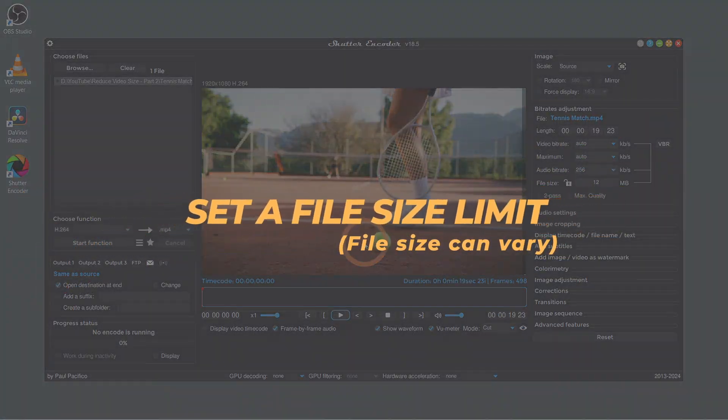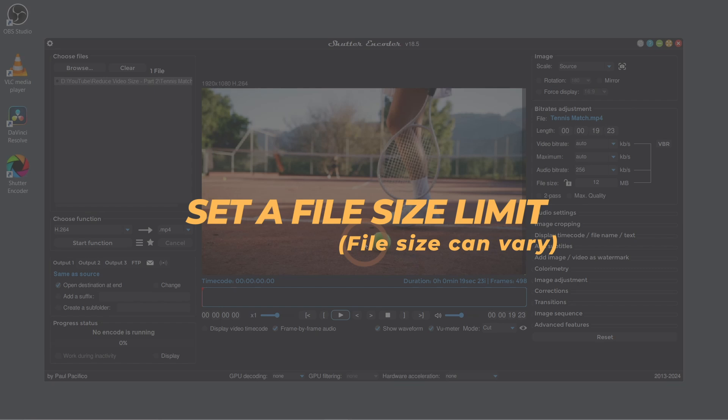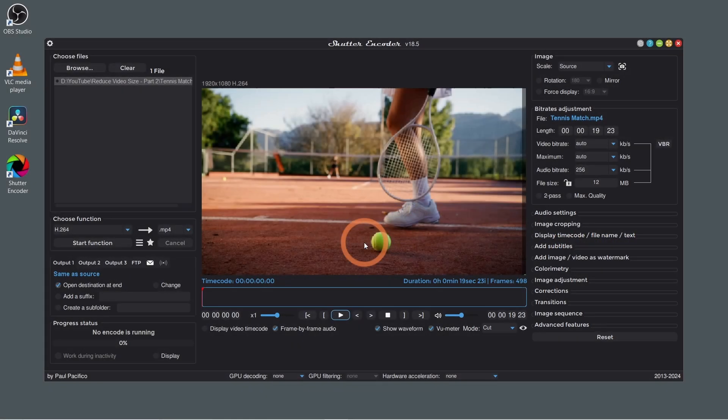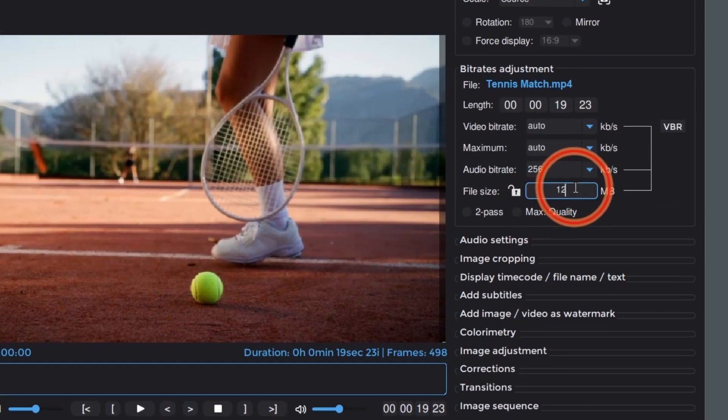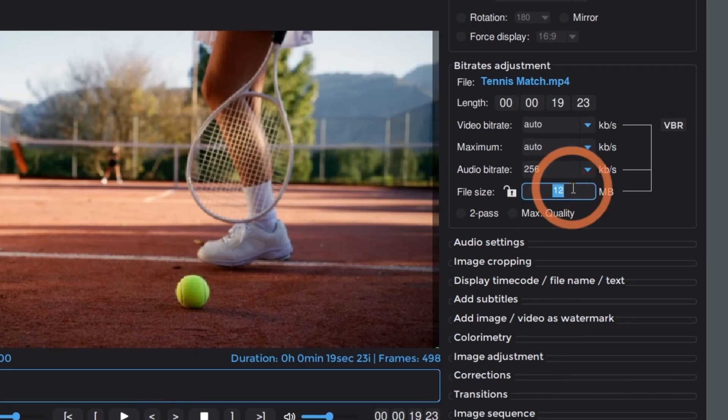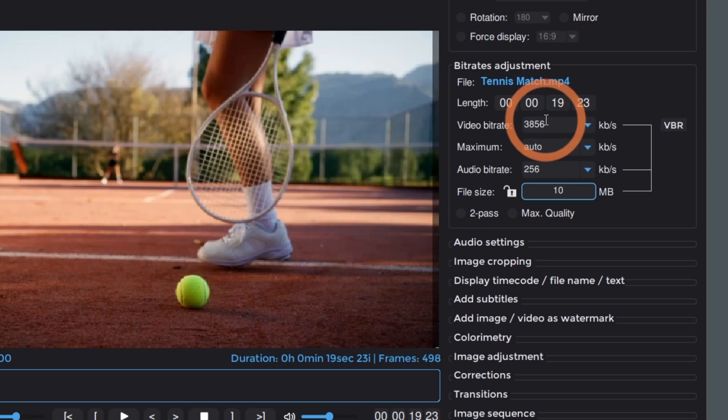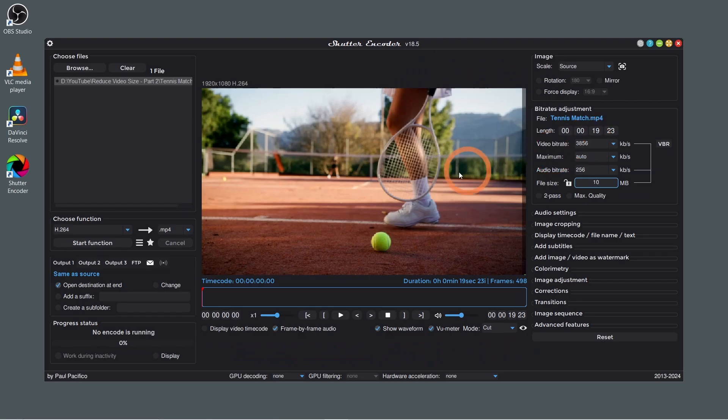You can also set a specific file size limit in Shutter Encoder. The file size can vary by 2 to 3 megabytes, so set a file size that's slightly smaller than what you'd like it to be. To do this, go to File Size and enter the file size here. Shutter Encoder will automatically adjust the bitrate to match your specified size. Click Start function.